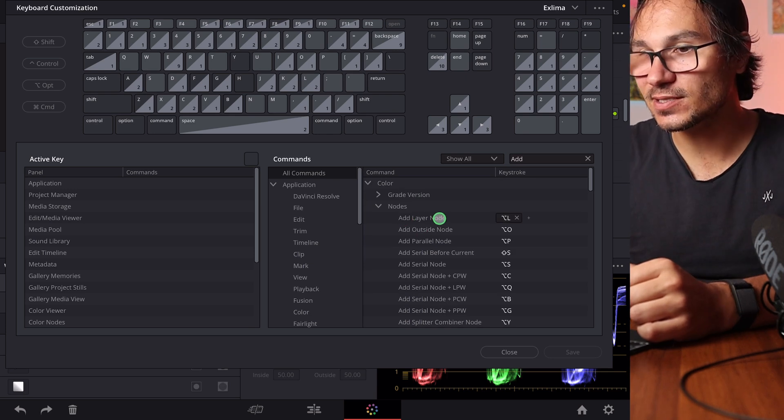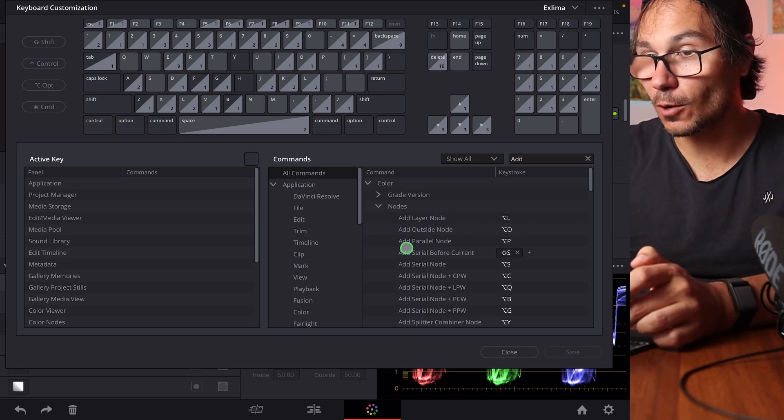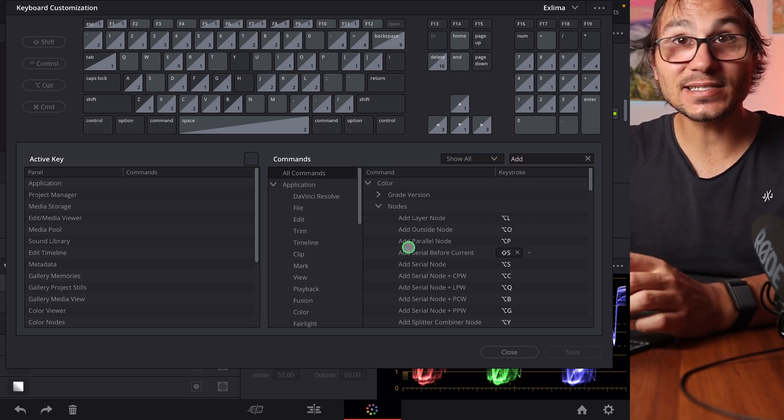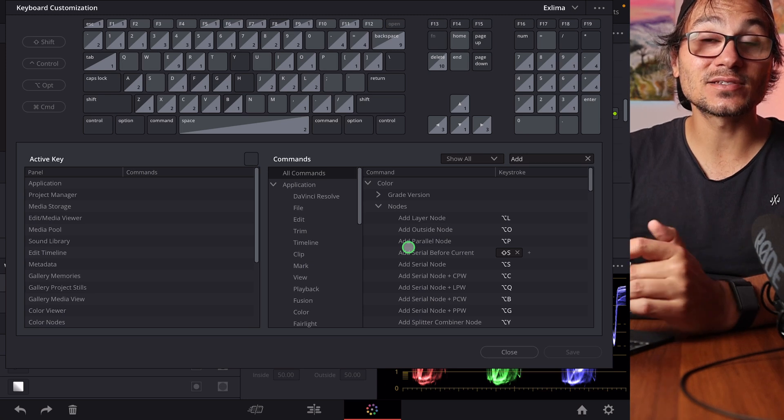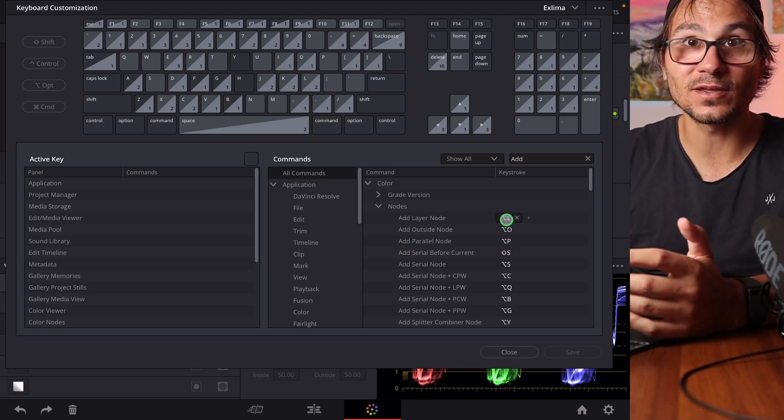So we see here the standard one like the normal note, the outside note is Option O and these kind of shortcuts are already preset. You don't even have to set them. It's by default for Davinci Resolve.